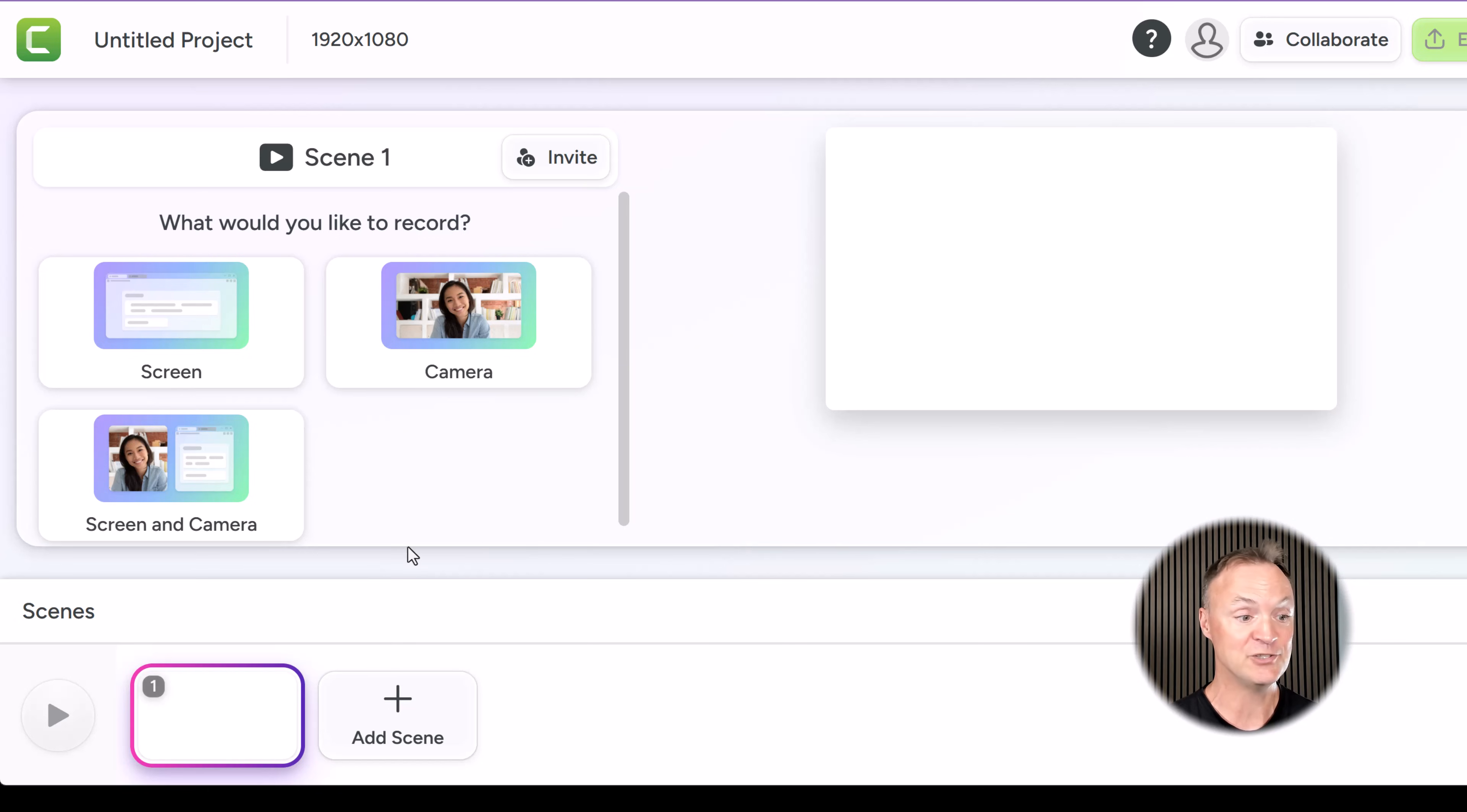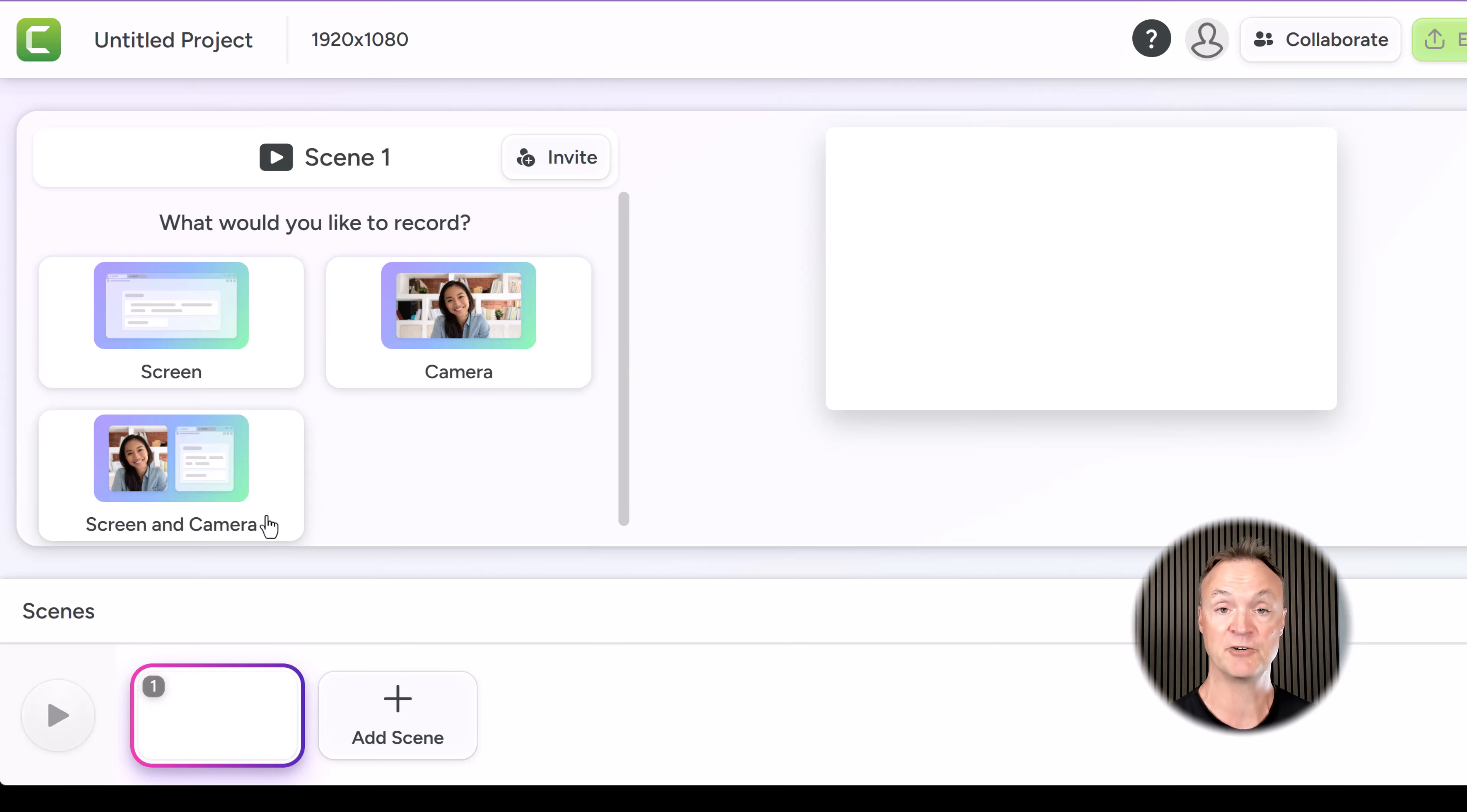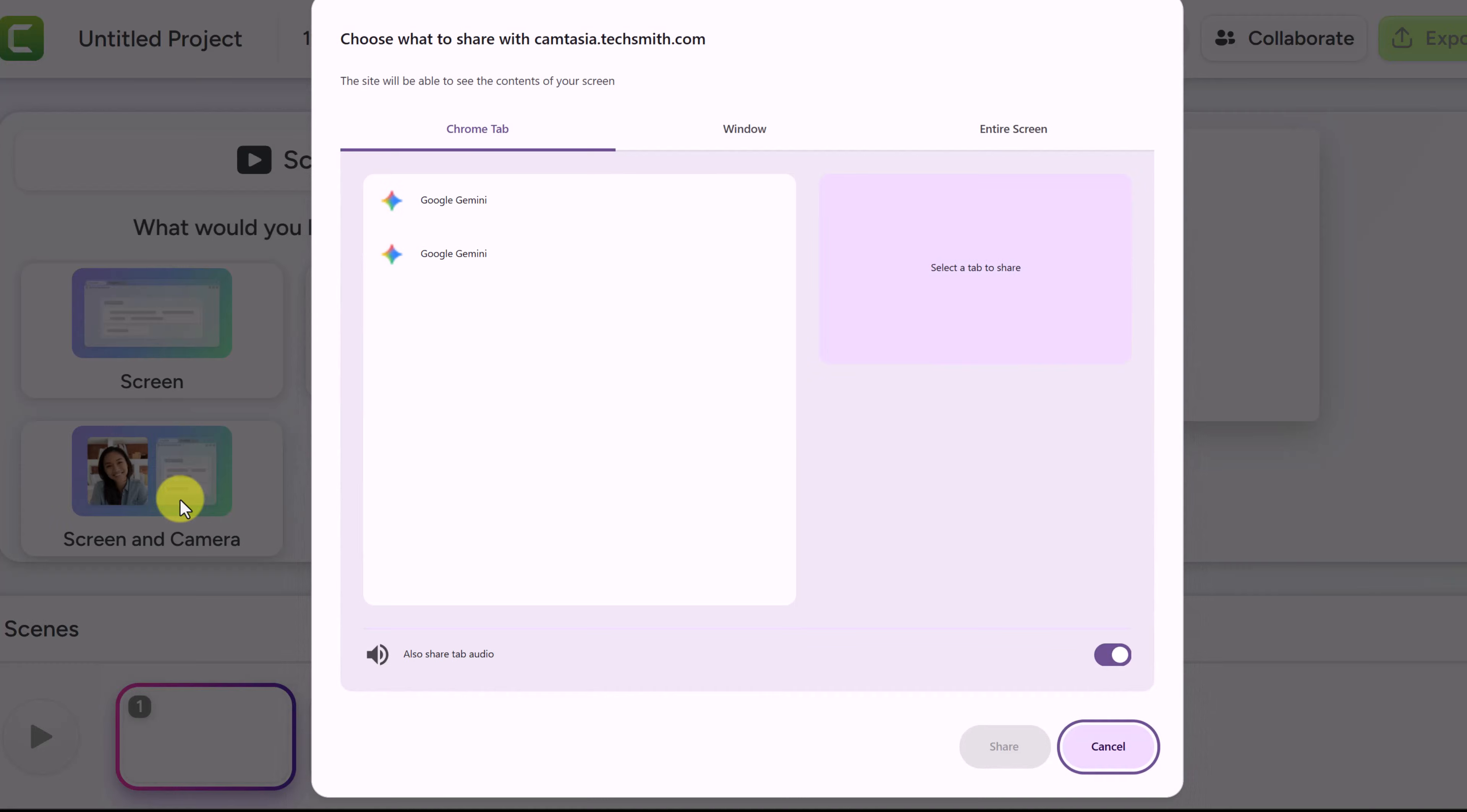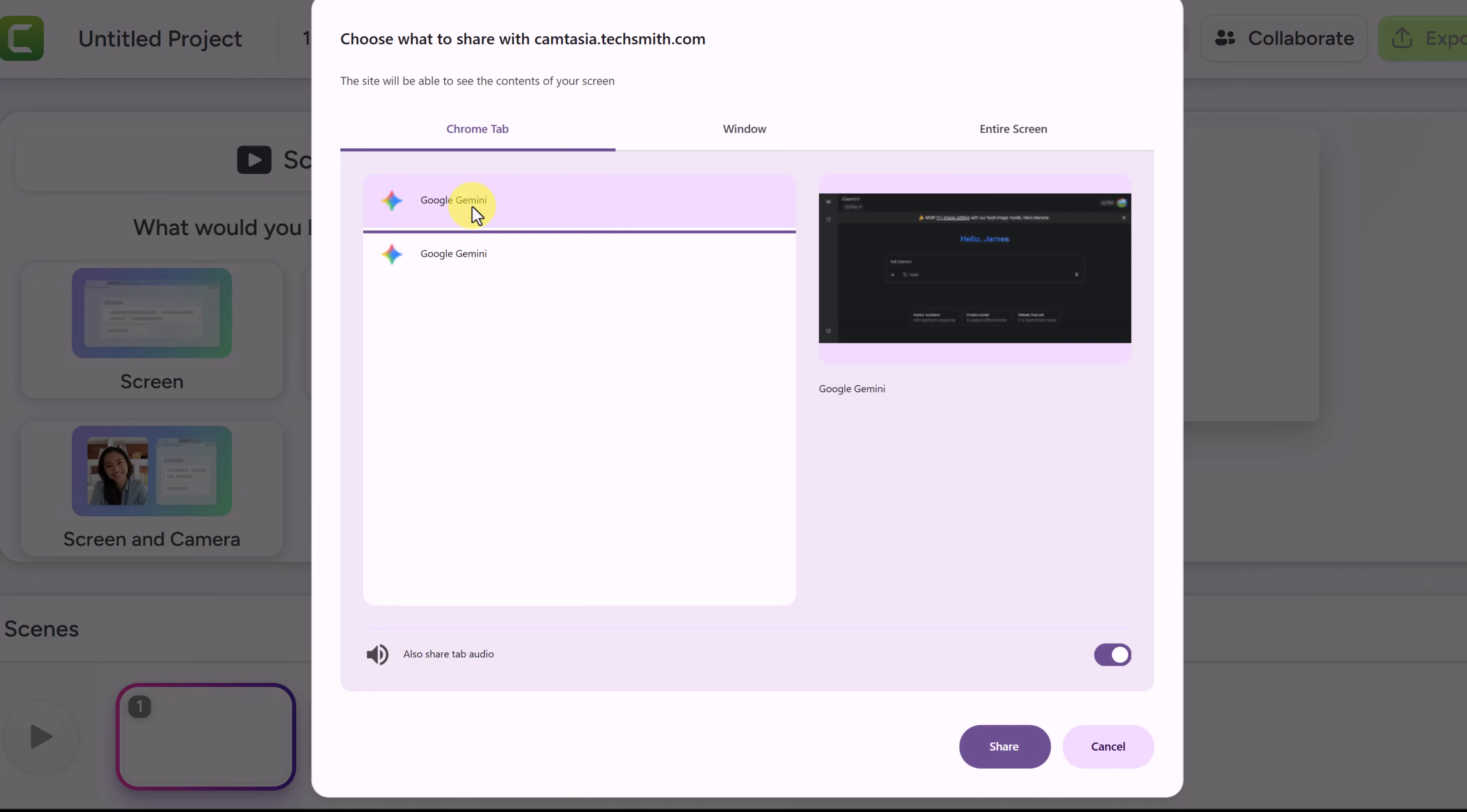Now let's go ahead and start clicking on this first one, screen and camera, where we're going to record myself and the screen. Let's pick screen and camera. Now when we do this it's asking what do I want to share? Is it a Chrome tab? So I have Gemini open here. Maybe I was doing a tutorial on Gemini. I could select this and it will record that screen.